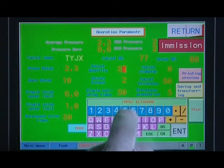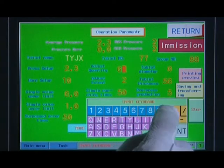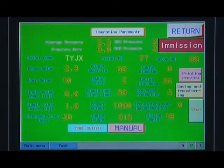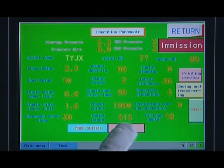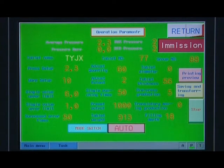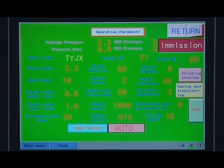Set standard deviation, running out times, adjusting times, adjusting width, single shot times, and other setting parameters. After settlement, cut over to automatic state. The machine will compare the settled parameter to the actual average press value detected, to adjust the tablet weight automatically.